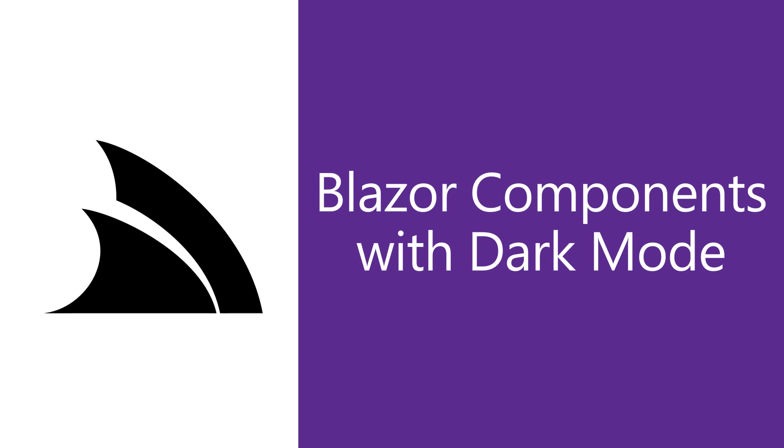In today's video, we're going to walk through the ServiceStack.Blazor components library and the support built in for dark mode, and how you can add this to your next Blazor server or Blazor WebAssembly application.